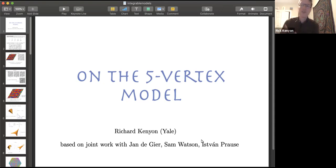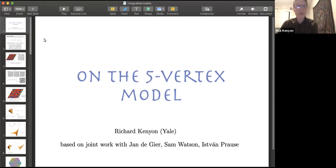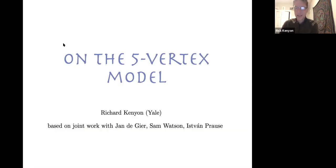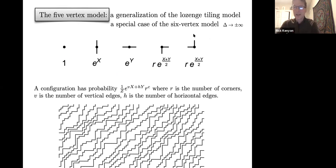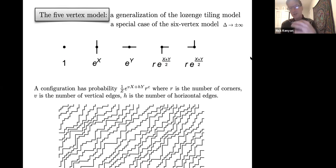So what's the five vertex model? Feel free to stop me or interrupt me for any reason. The five vertex model is a model which sits somewhere between the lozenge tiling model—a very familiar determinantal model—and the six vertex model, which is also familiar but still unsolved in full generality.